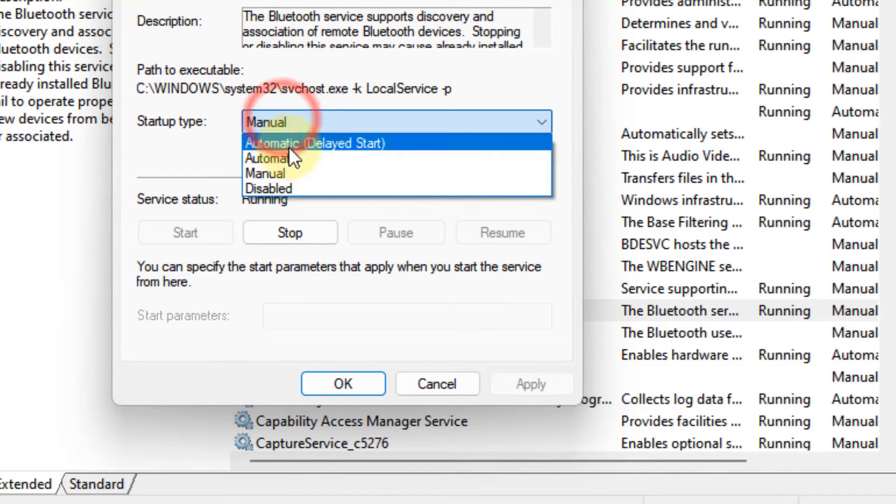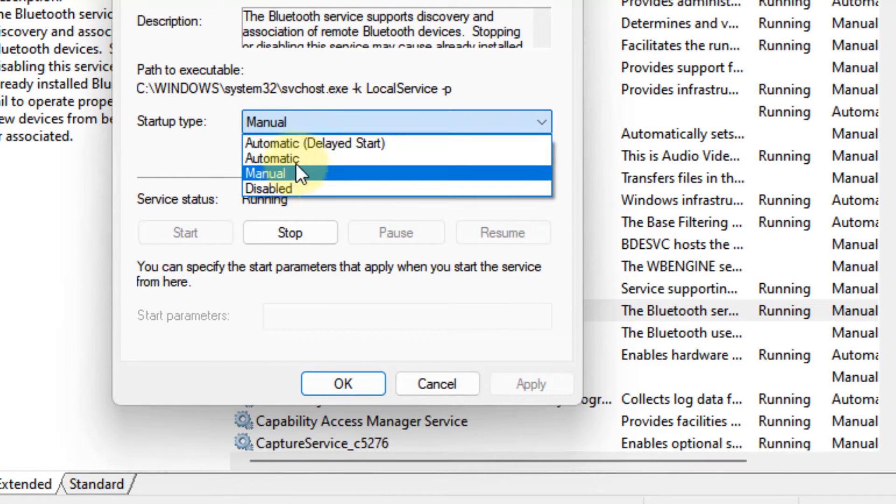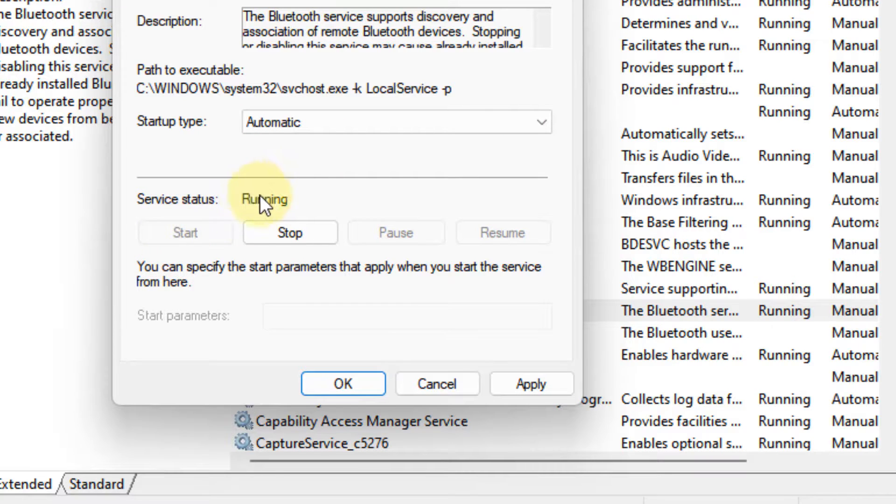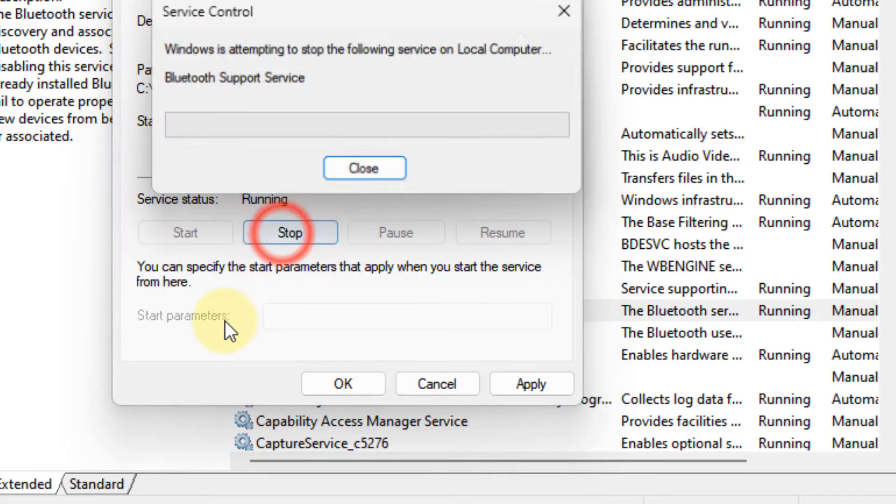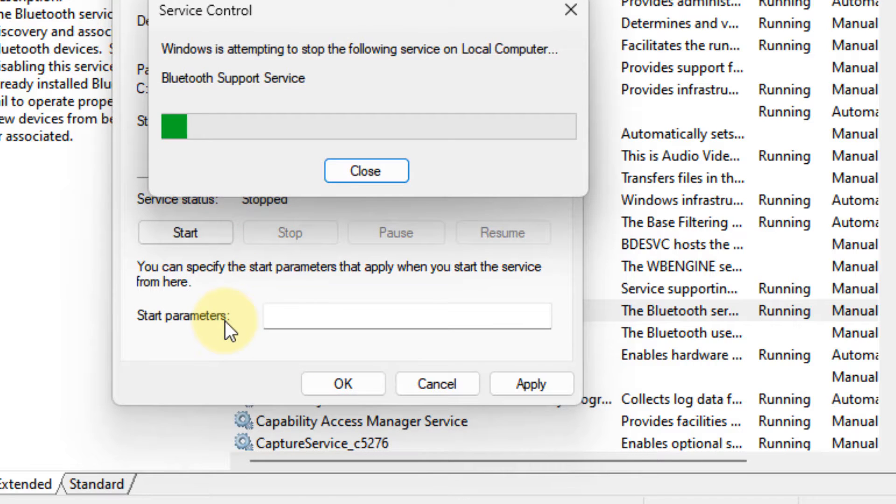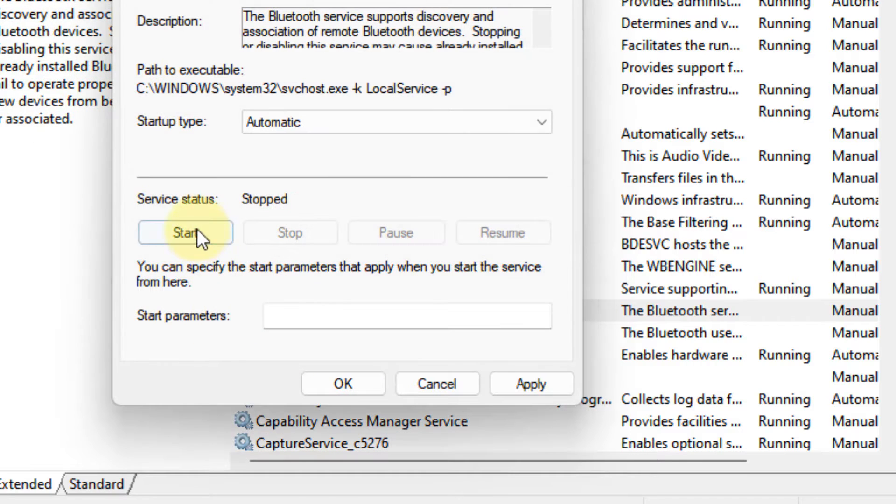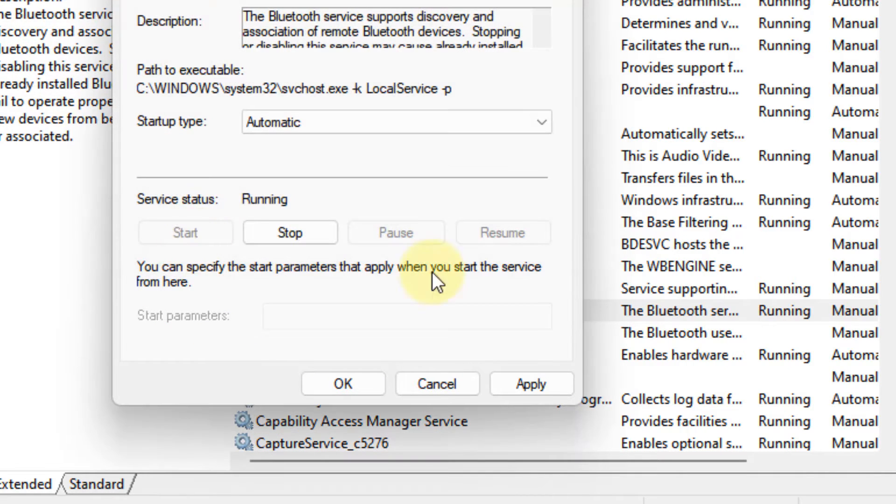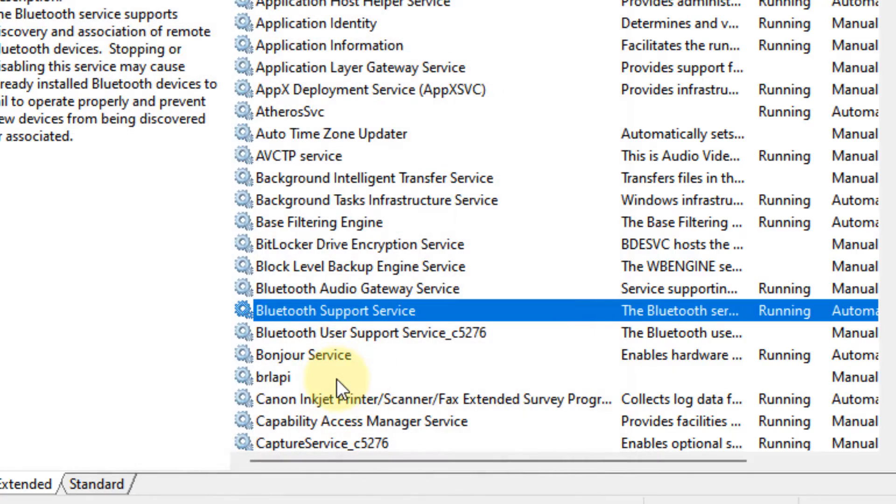Now, make sure the startup type is automatic. If it is not running, click on start. If it is running, click on stop, then click on start, click on apply, and click on OK.